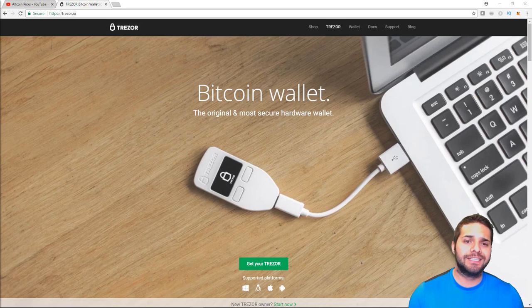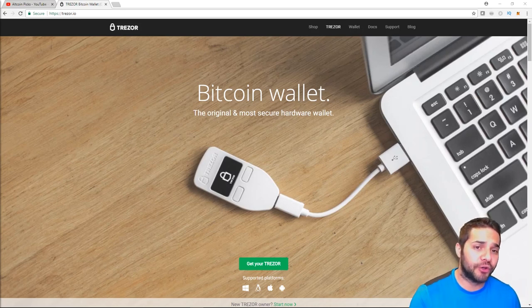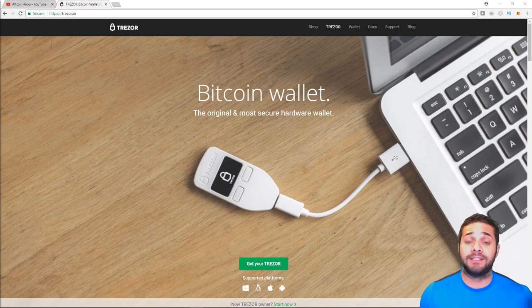Trezor is impervious to virtually any attack so you can actually connect Trezor to an infected computer and still be able to have 100% control over your funds in the device.